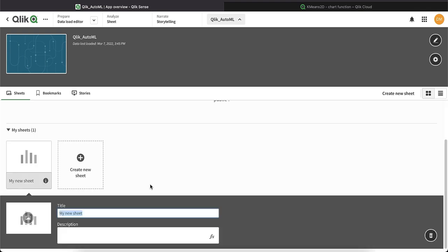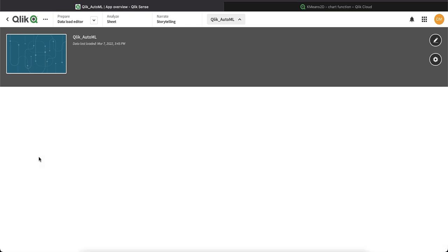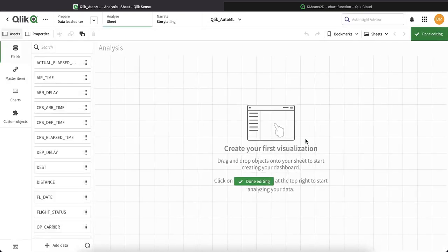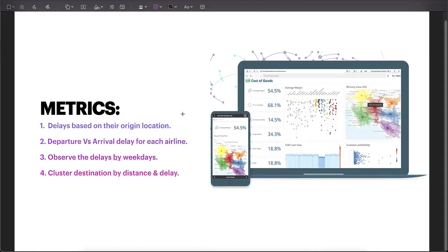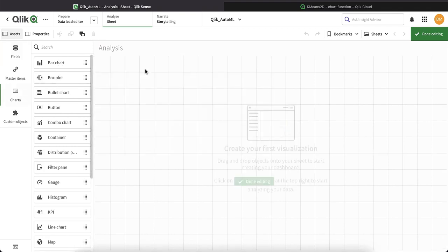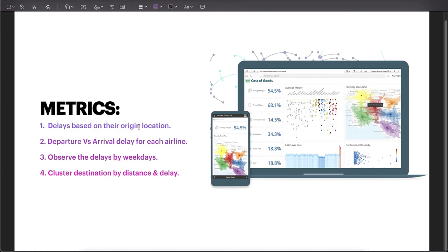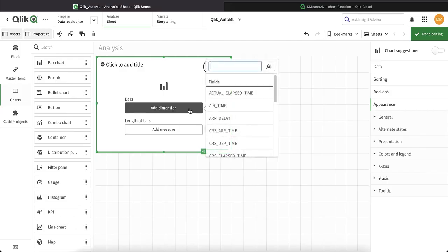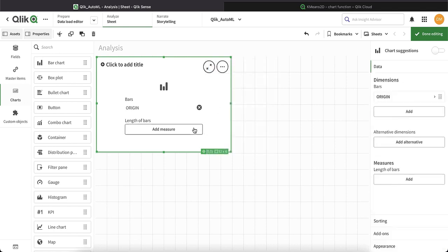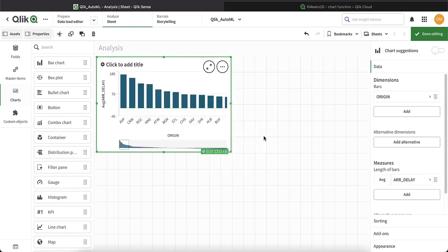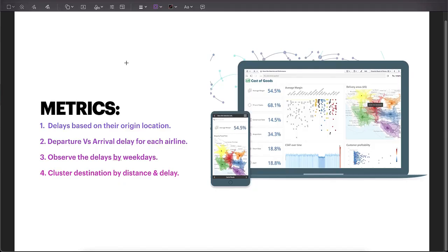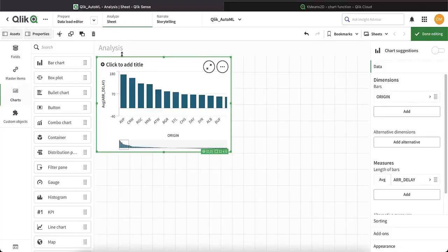Now let's start building our sheet — we'll call it 'my analysis.' The first metric is delays based on their origin location. I'm going to pull a bar chart and use origin as my dimension. I want to get the delays, so I'll do an average of this. And now I have my first chart: delays based on their origin.